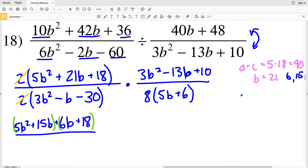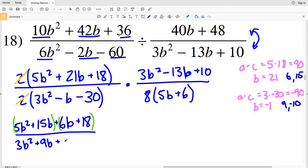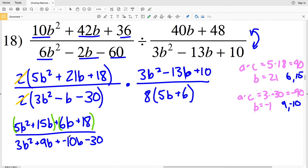Now doing the same for the denominator: I need two numbers that multiply to give me a times c = 3 times negative 30 = negative 90, but add to give me b = negative 1. The factors that work are 9 and negative 10, because 9 times negative 10 is negative 90 and 9 minus 10 is negative 1. So rewriting the B term as 9B plus negative 10B, the quadratic becomes 3B squared + 9B − 10B − 30.